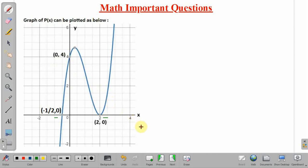In this lecture, we have discussed one important problem of mathematics. Thank you.